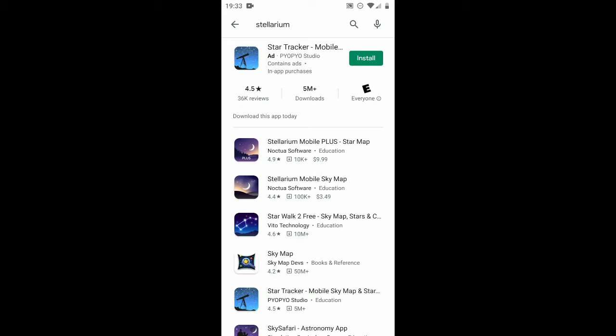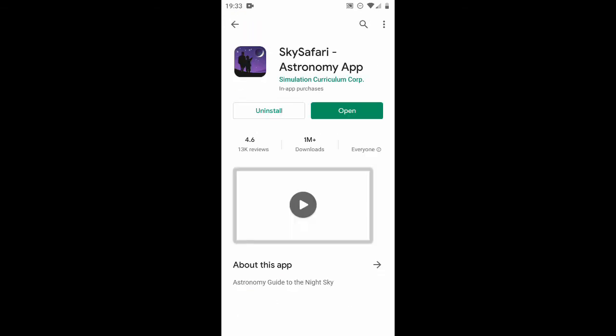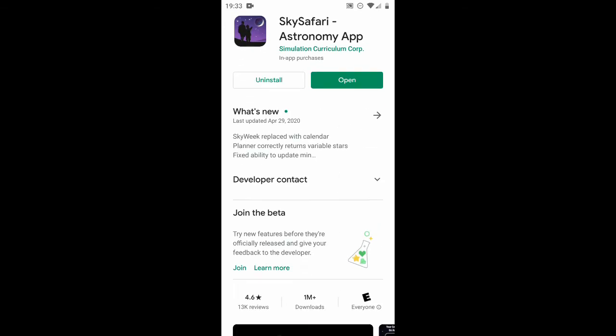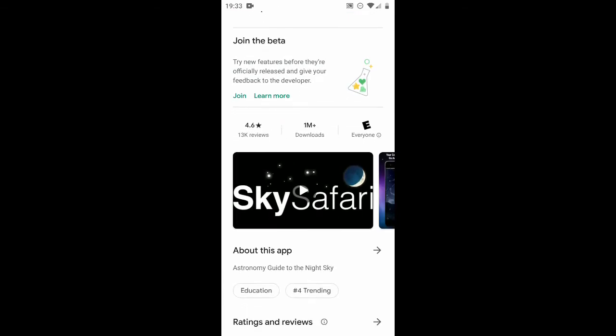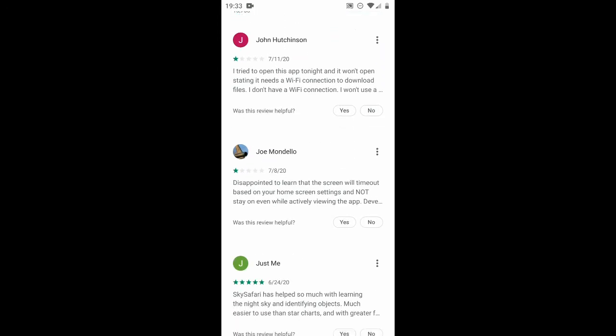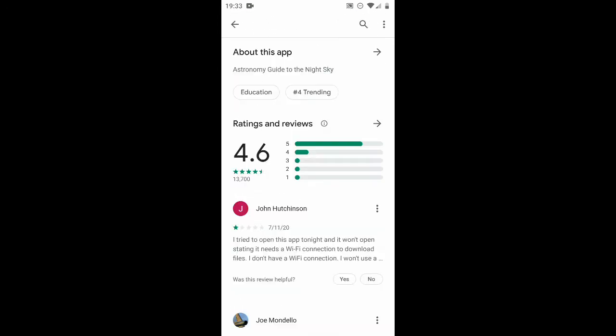The free app that I do recommend is SkySafari. It's a free app, but it is a big download — about 250 megabytes or so when I downloaded it. So make sure you are in a place with a reasonable internet connection.